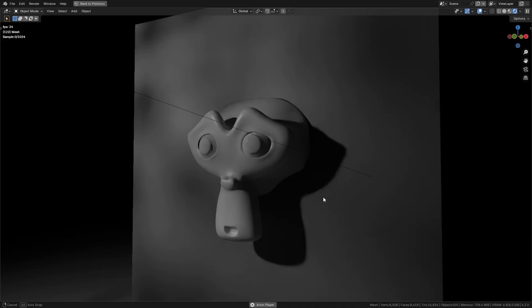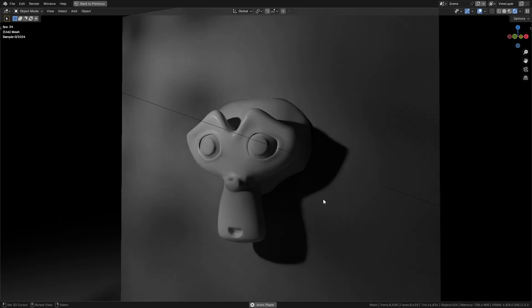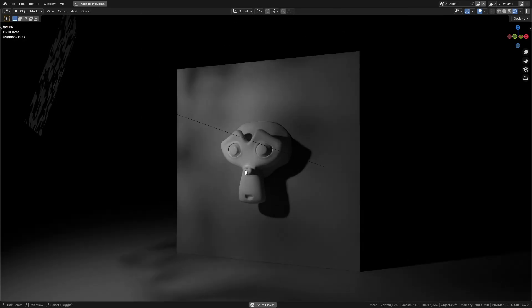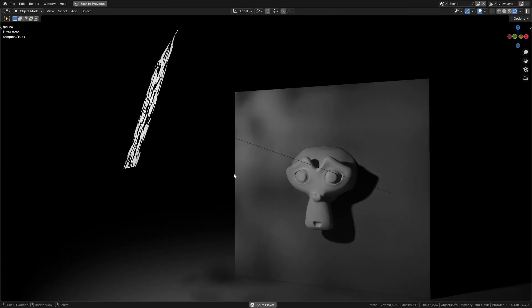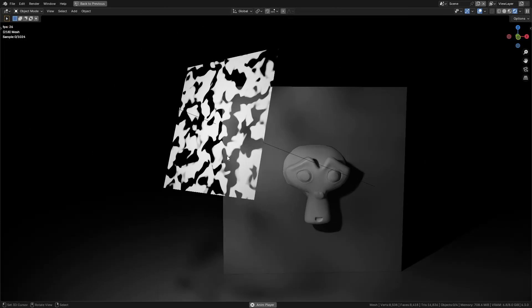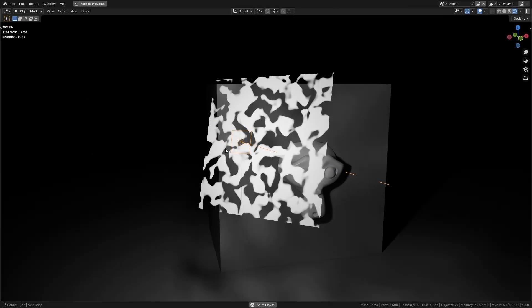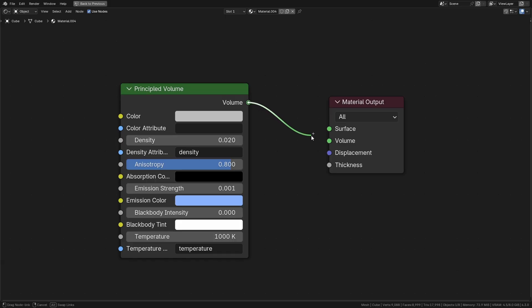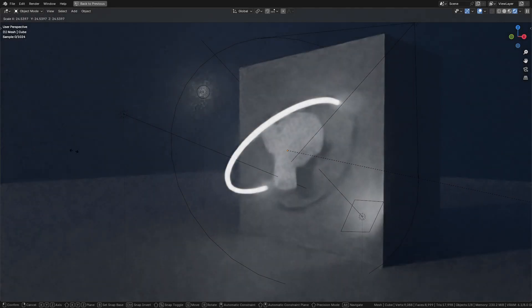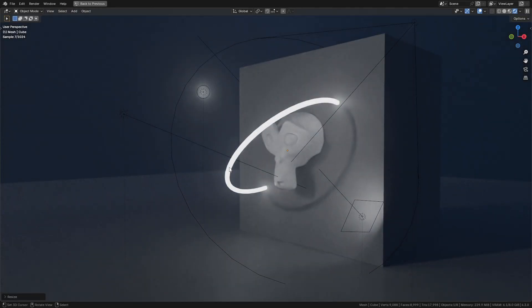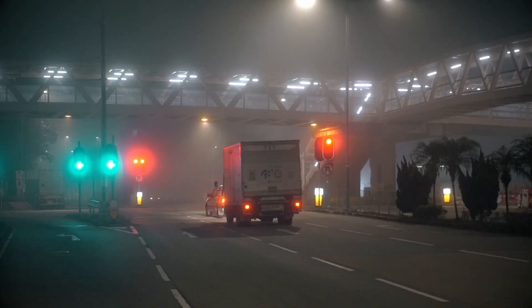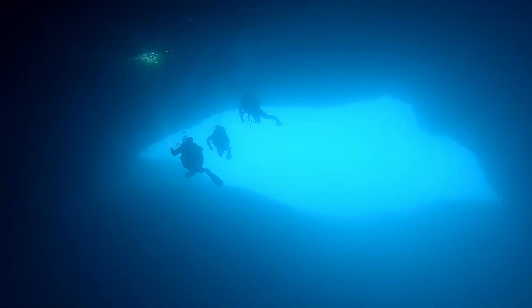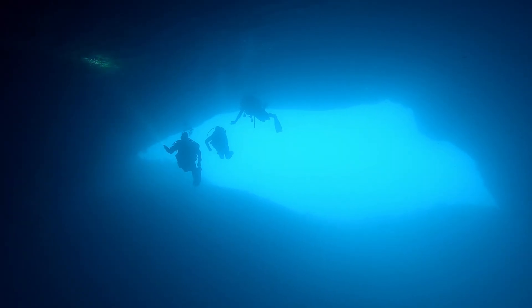Gobos: These project patterns by placing a texture or cutout in front of a light. Great for simulating shadows from blinds or tree leaves. Volumetrics: Add the principal volume shader to an object, like a cube surrounding your scene, to create effects like fog, mist, god rays, or underwater effects.